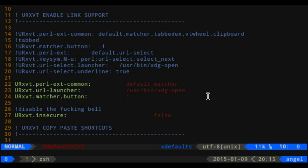Being able to open links from within the terminal is a lot nicer than trying to copy-paste stuff all the time, especially with tmux where copy and paste gets to be a pain. One thing I had to get used to when I switched to urxvt was how to copy-paste. You click shift and highlight, which automatically goes into your clipboard, and then to paste you just do shift+insert.